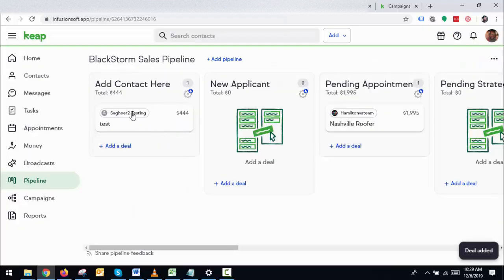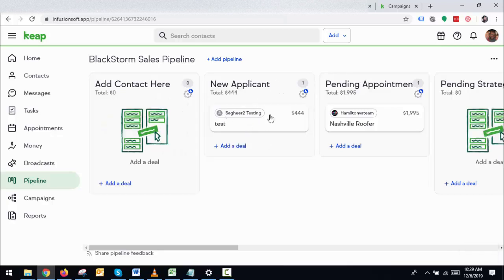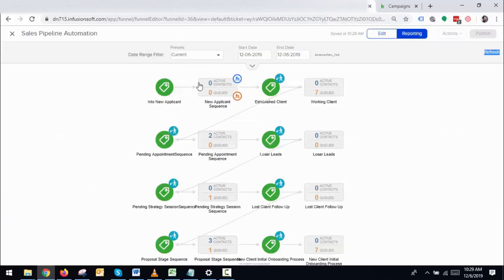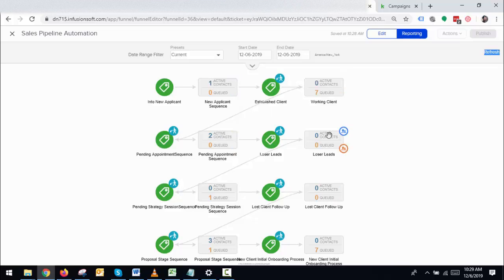Now we're moving it from here to 'New Applicant'. If you go and refresh, you can see one contact has been activated — that's the one I added. Now, if I move this from 'New Applicant' to another stage like 'Loser Leads', it should move from here and skip all these sequences — this one, this one, this one — and move directly to there.